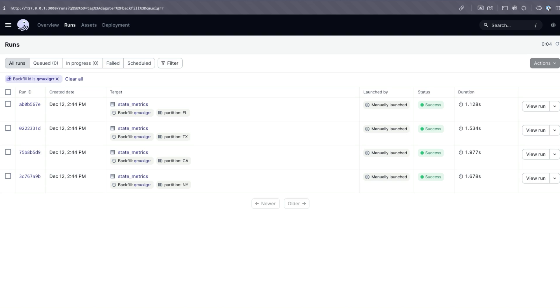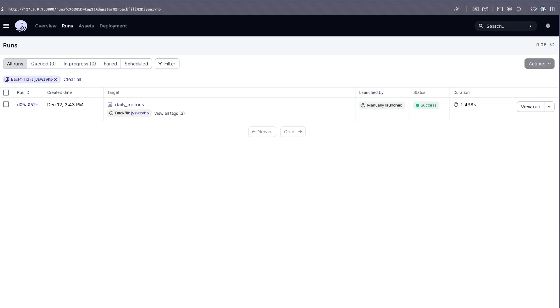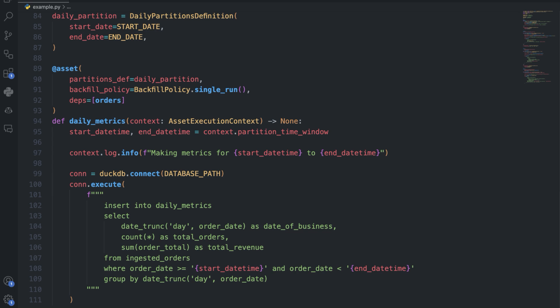By default, you kick off multiple runs to parallelize filling your partitions. This is helpful if you have discrete categories independent of each other, such as a run per geographic region. On the other hand, you may want to kick off a single run and fill in an entire range of partitions in one go, such as recomputing your rolling average metrics for each week over the past year. In this case, you may want to use a single run backfill policy. By specifying that your asset uses a single run backfill policy, you get a separate set of APIs that tell you the range of your backfill, letting you know the range for continuous partitions like time.